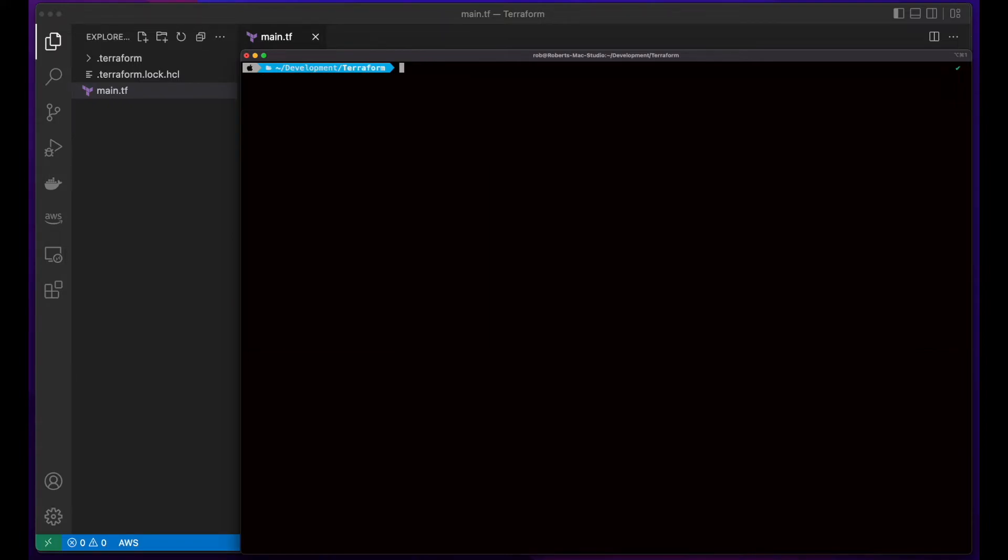Then I'll run a Terraform plan, which will check AWS and compare what's currently deployed to the resources indicated in the Terraform template, which in our case is the S3 bucket.